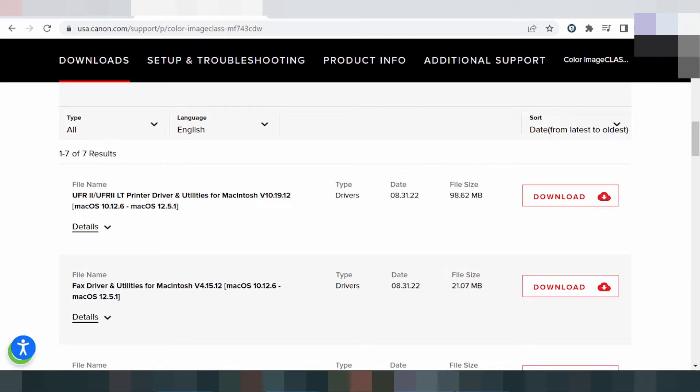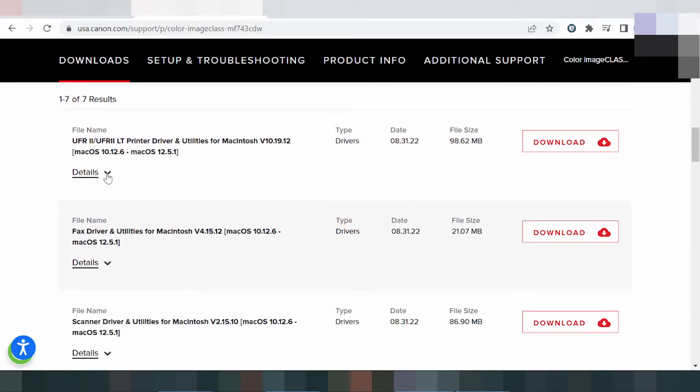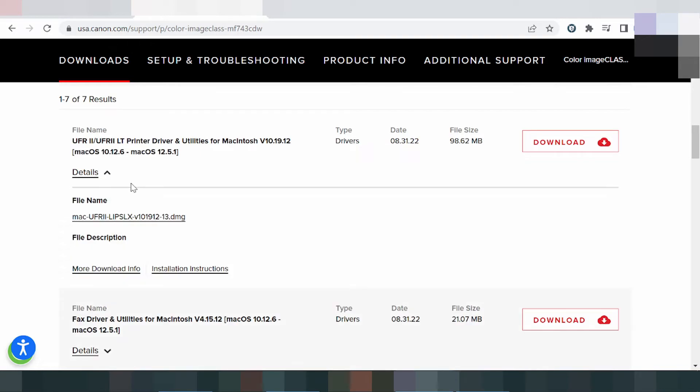I am testing by clicking Mac 12. Click here for Mac 12. This shows the driver for printer and utility for Mac 12.